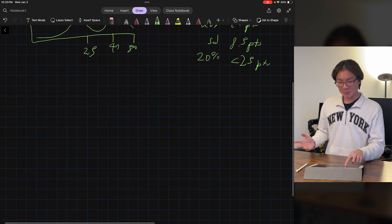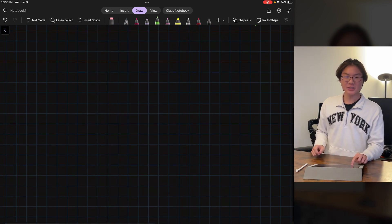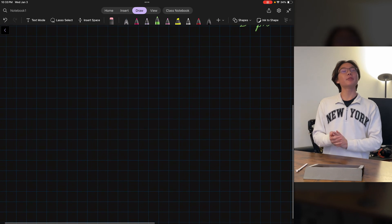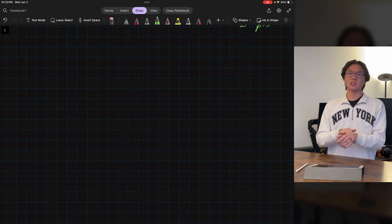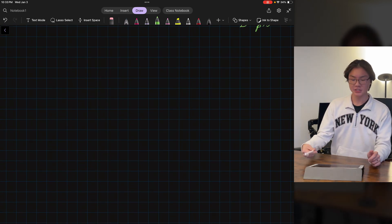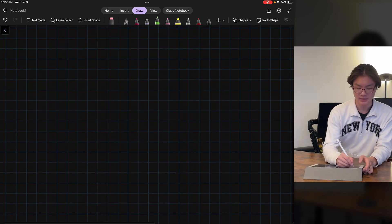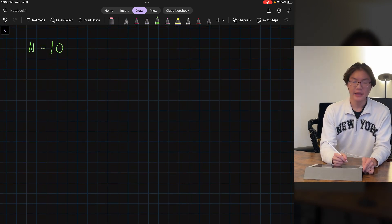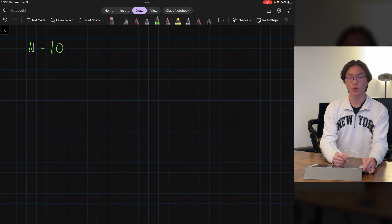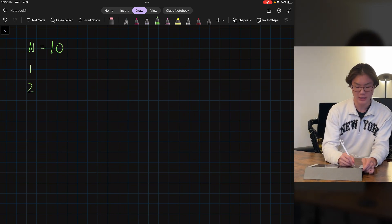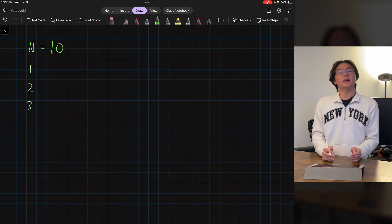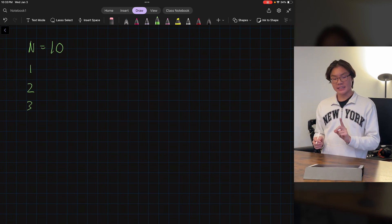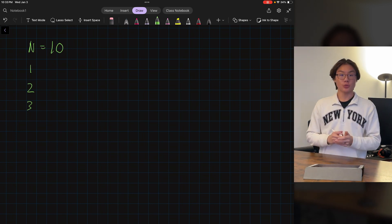So this is a pretty complex problem — let's do a simpler one first. Let's say that we have 10 students, N equals 10, and we have a test out of three points with scores ranging from 1, 2, and 3. And let's say we also know that the average score of this test would be 2.